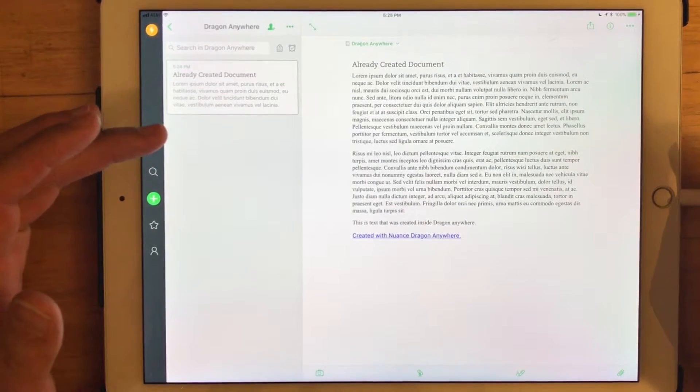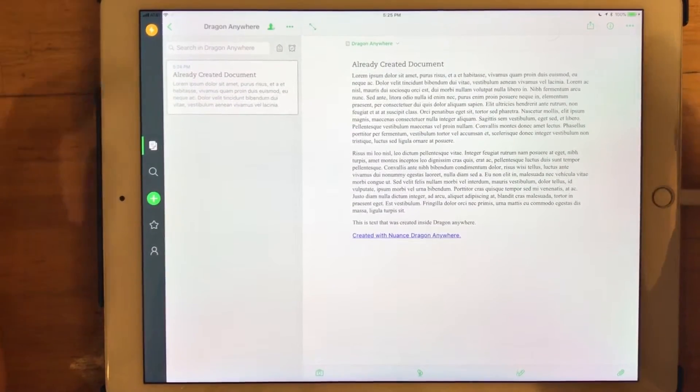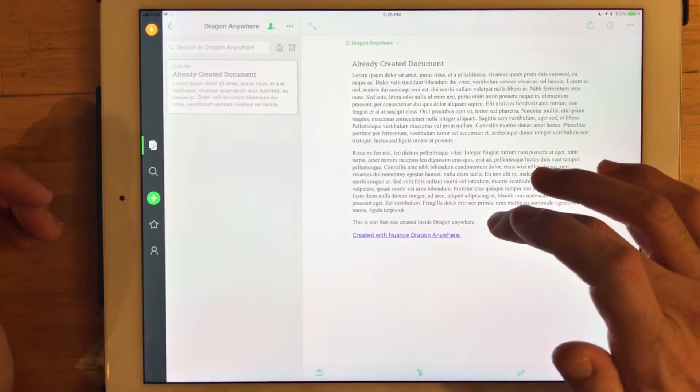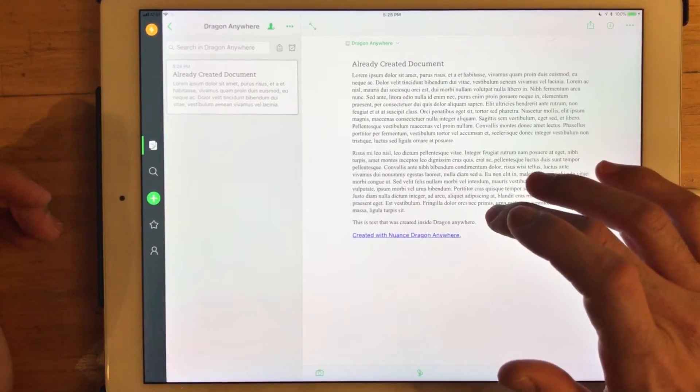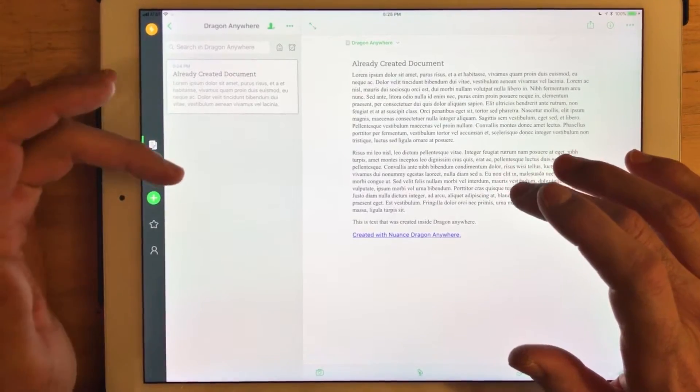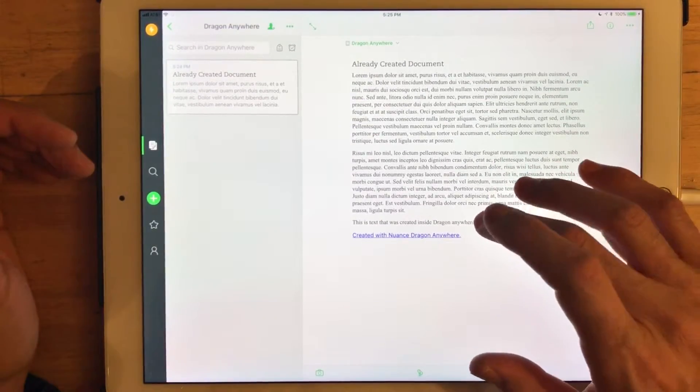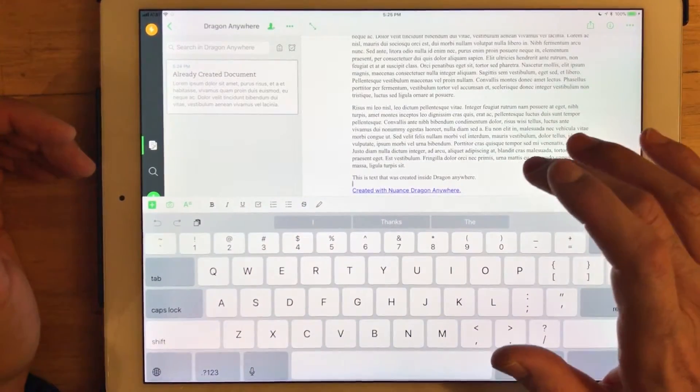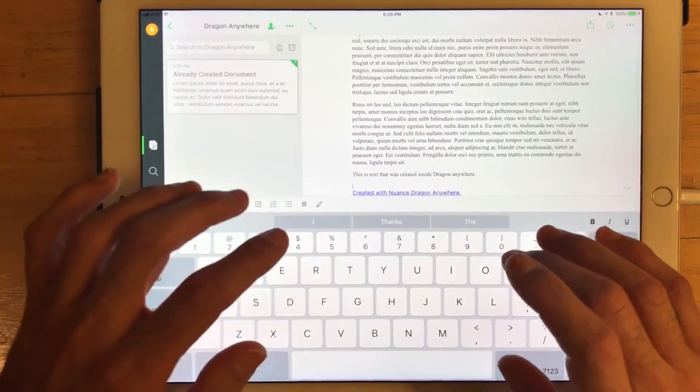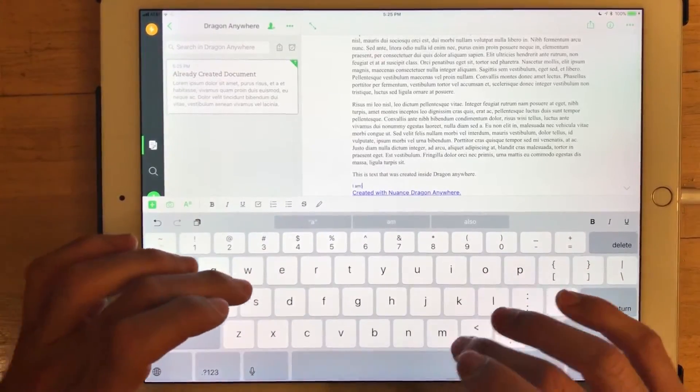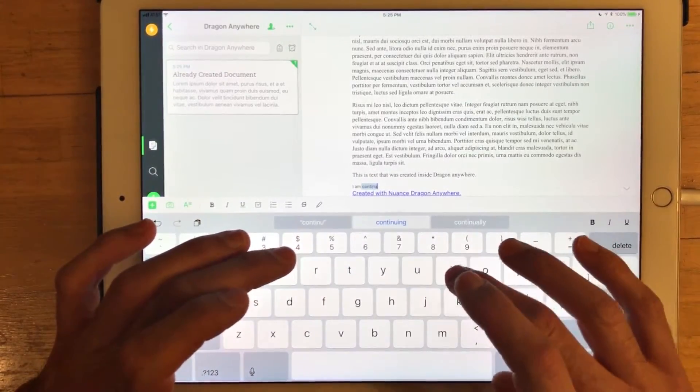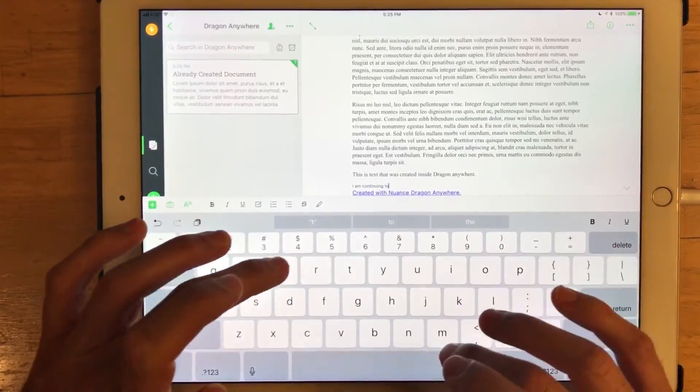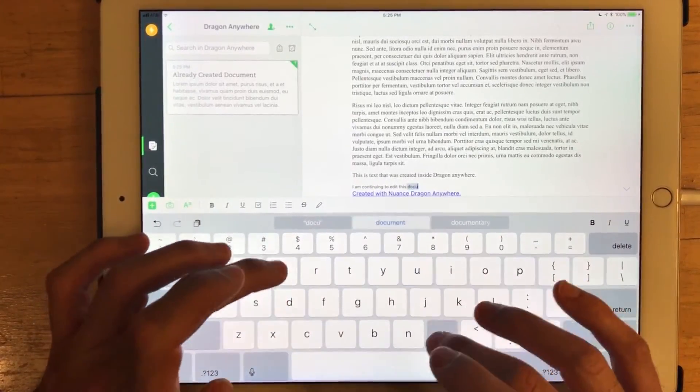and you can see automagically, the phrase that I spoke is now added to the document in the Dragon Anywhere notebook inside of Evernote. I can actually continue in this document, and I'm just going to say I am continuing to edit this document.